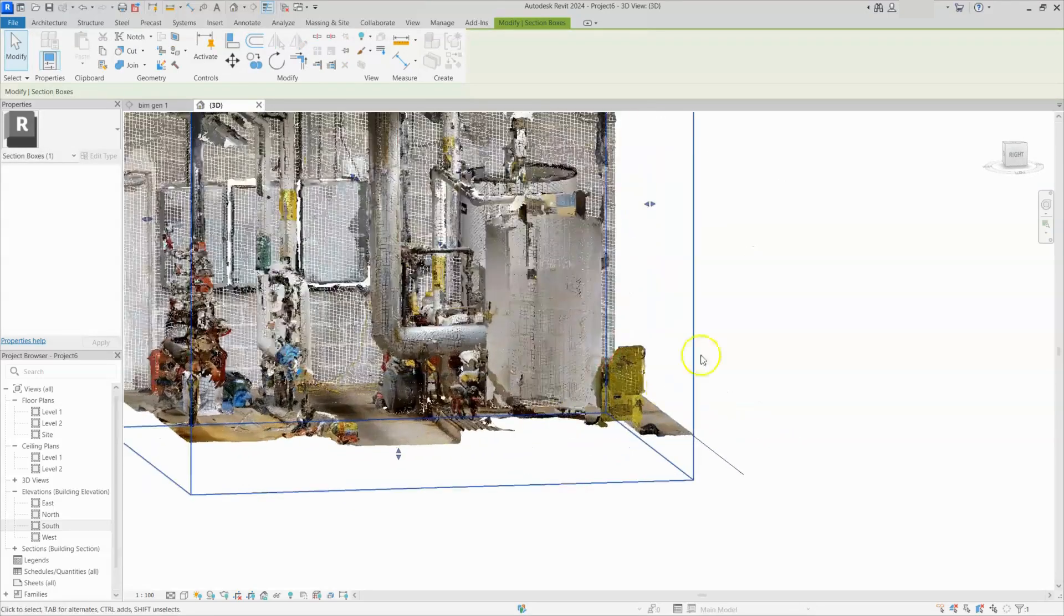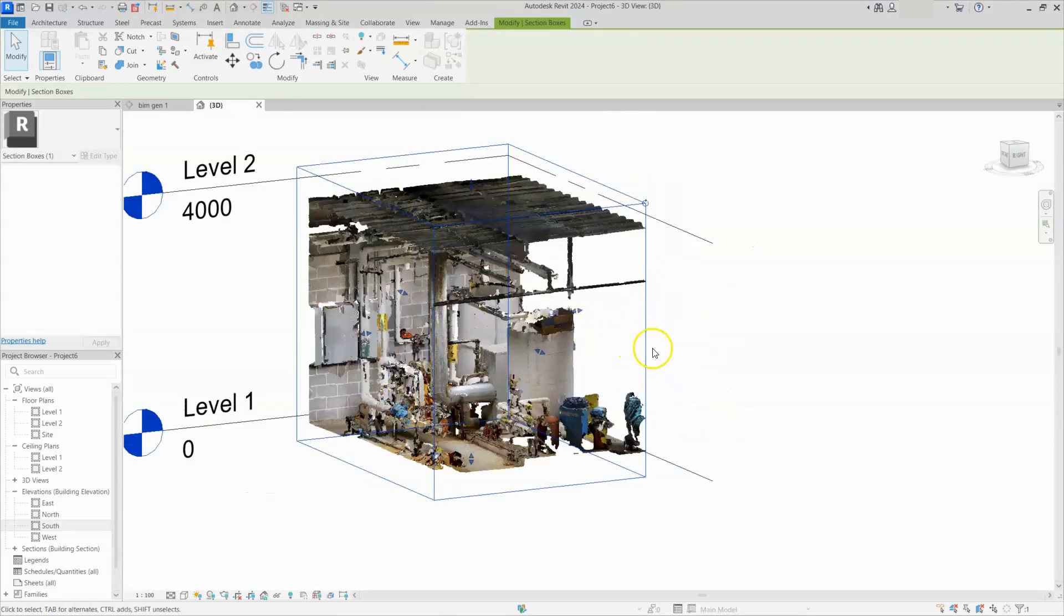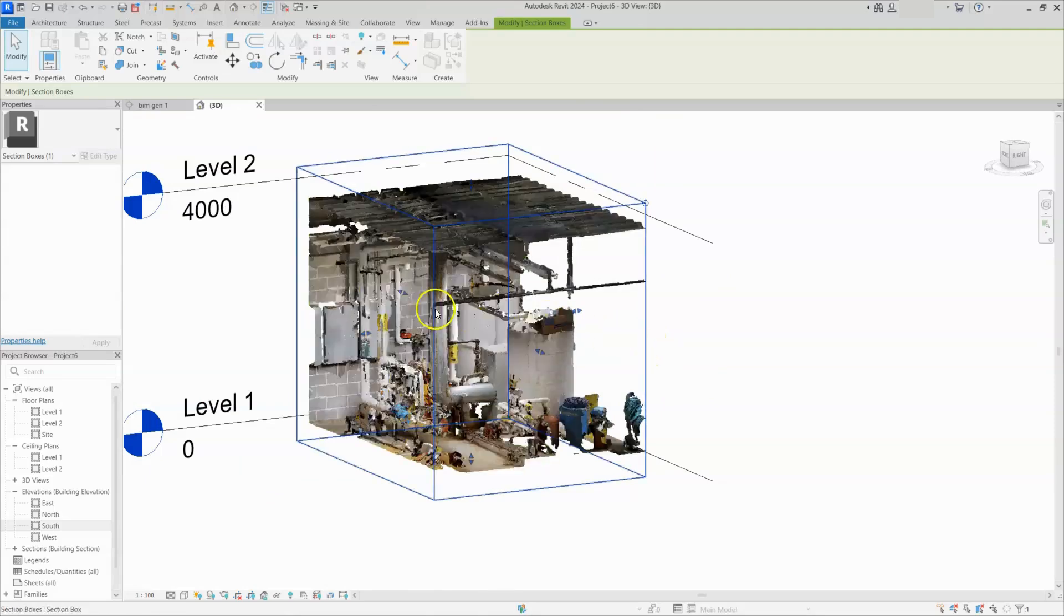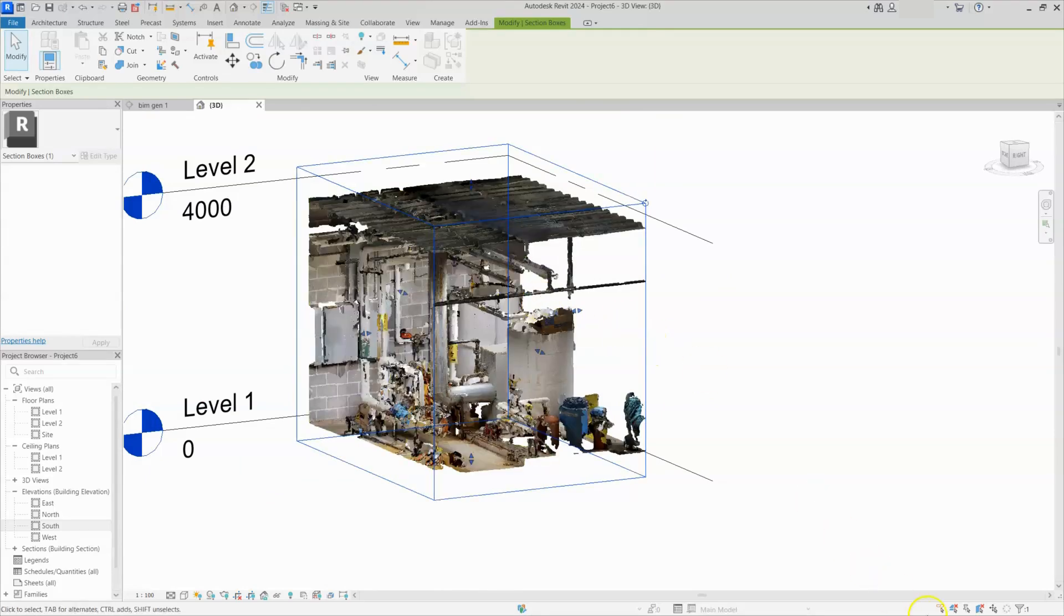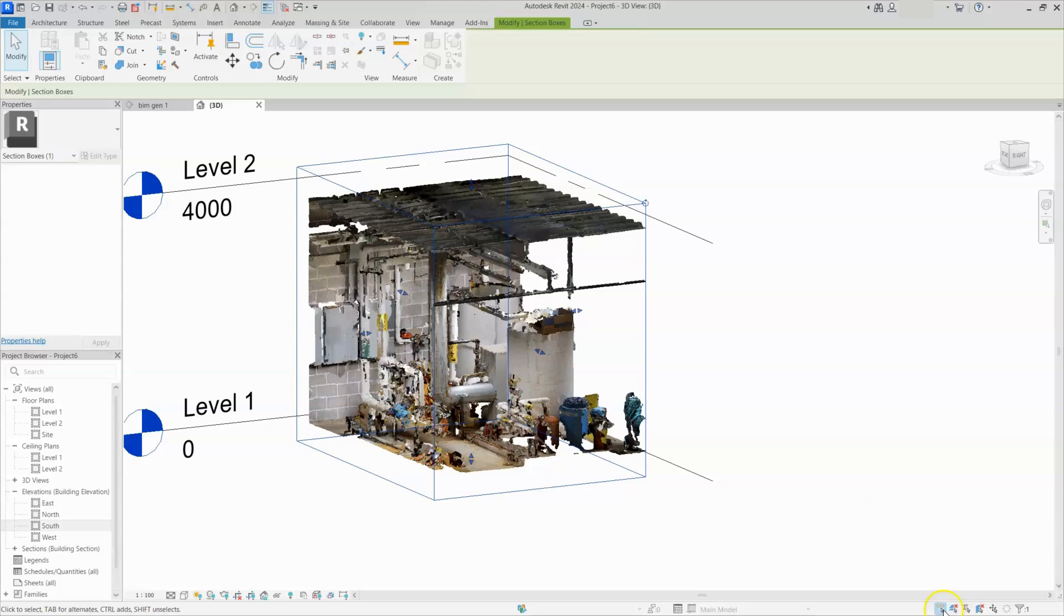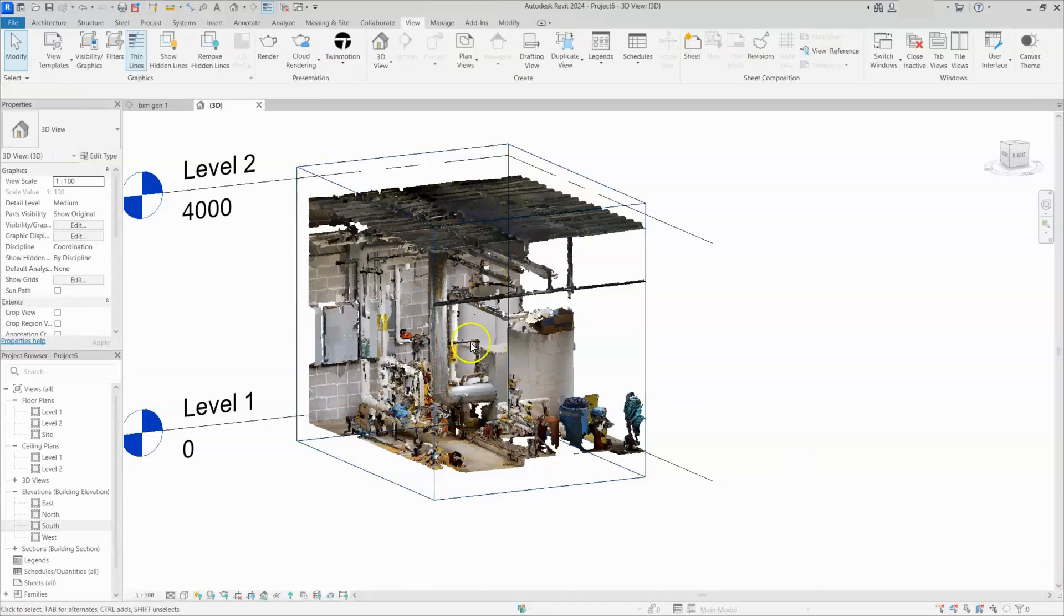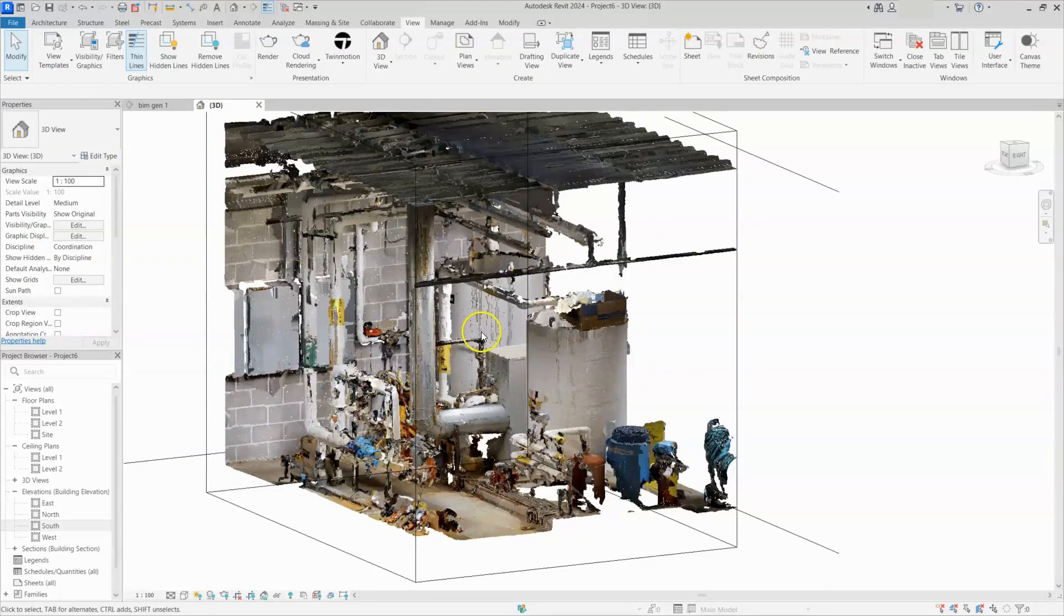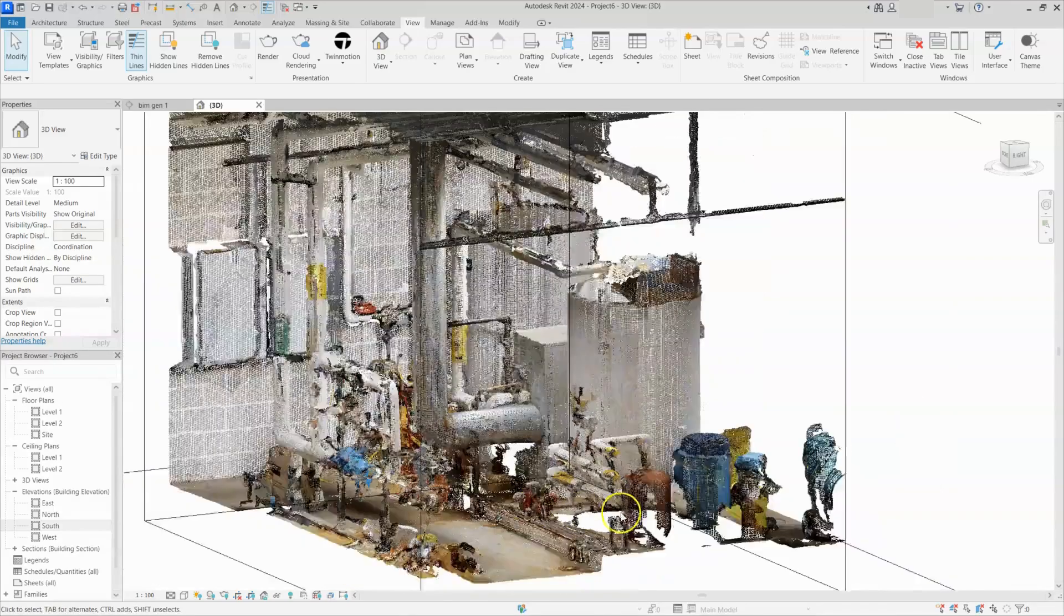You can see here whenever you bring your mouse point to the data, it will change color, right? To avoid this one, just here down side, select link option is there. If it is open, just make it close. Now you can bring your mouse point here. It won't change anything. Now you can see here.